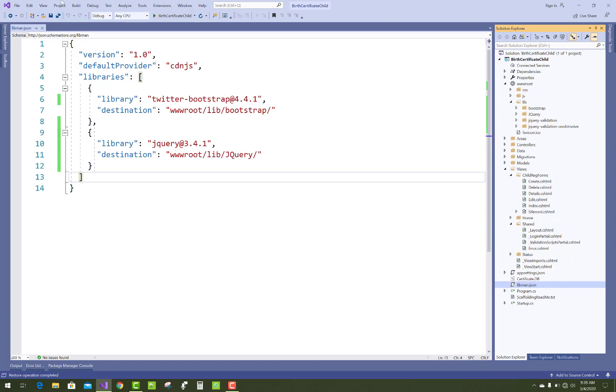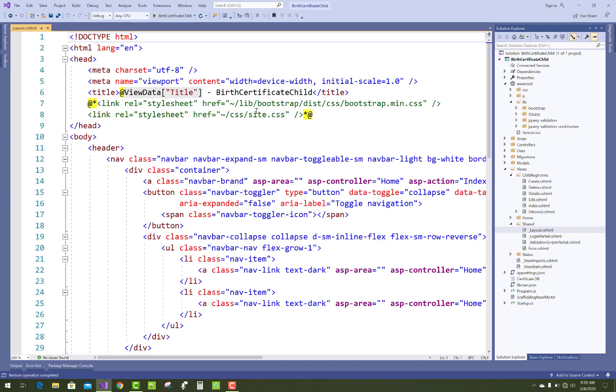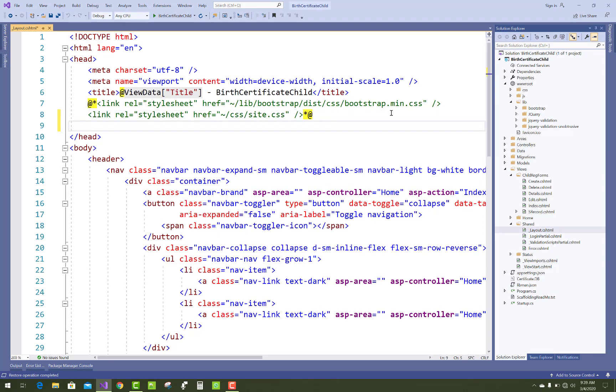This shows how to install and use client-side libraries like Bootstrap and jQuery inside your layout page. Just open the layout page. There is a library which is commented by me. Now use the Bootstrap CSS file.